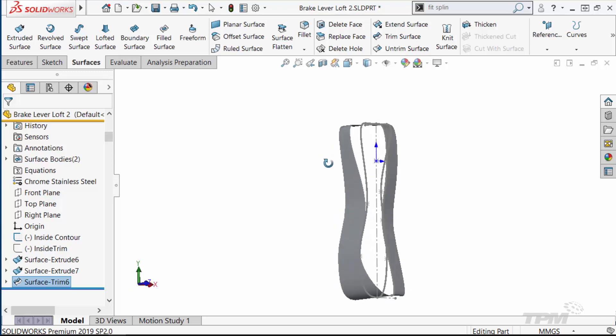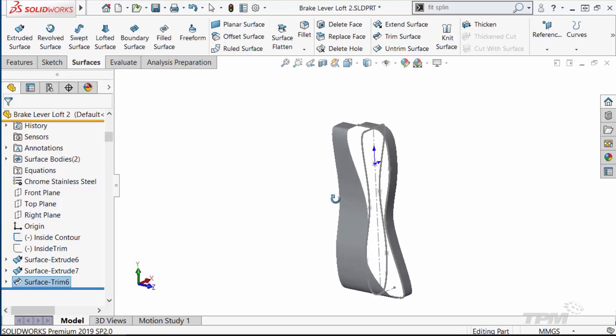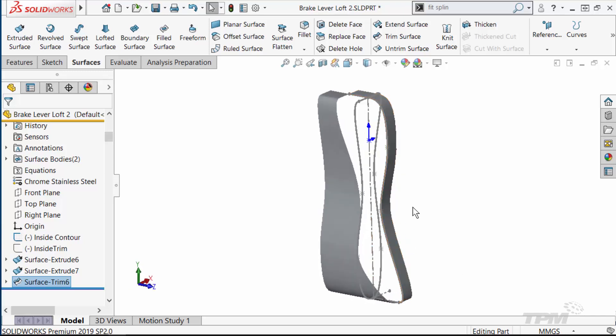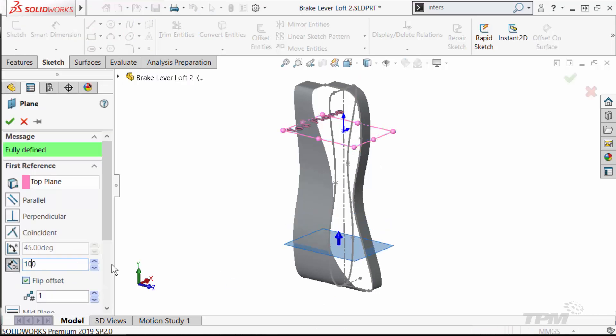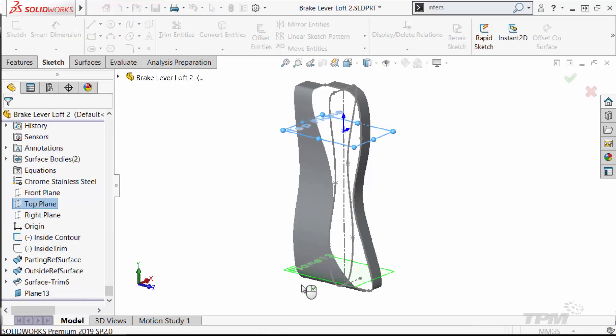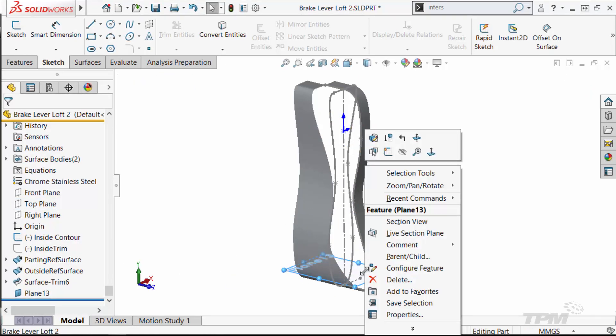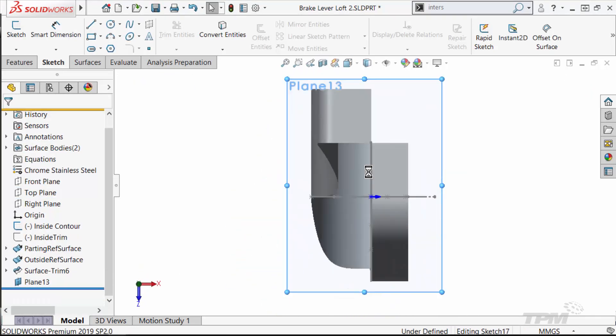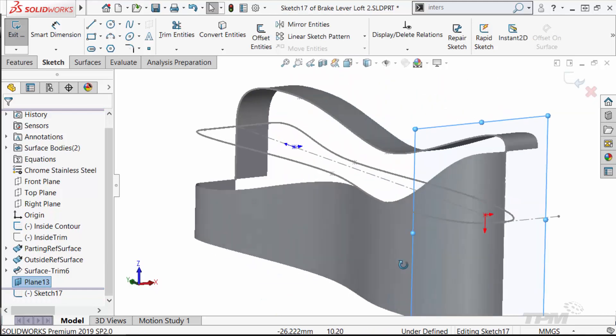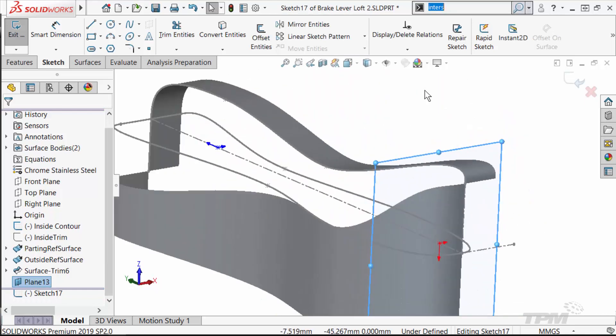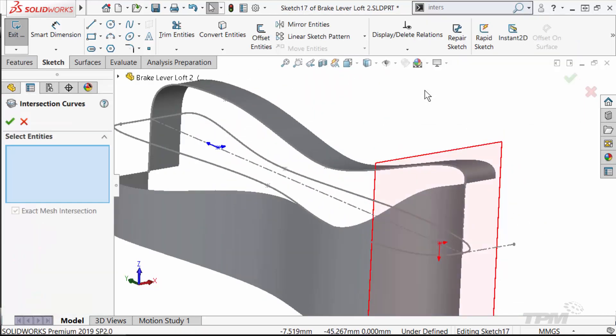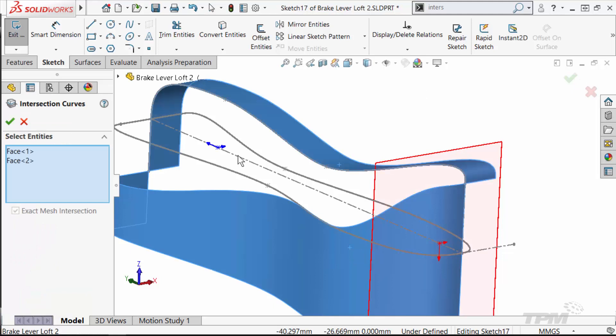With reference surfaces in place, we're now ready to create the actual surface we're after. To do so, we have a variety of techniques available, including sweeps, lofts, and boundary surfaces. For this example, I'm going to use a loft and need to create loft profiles.